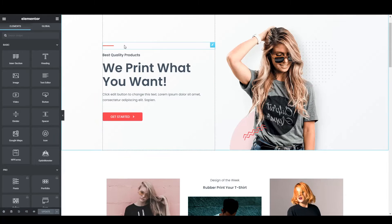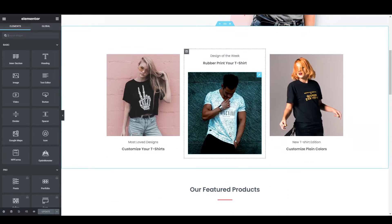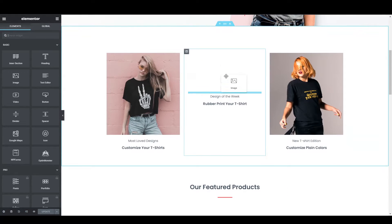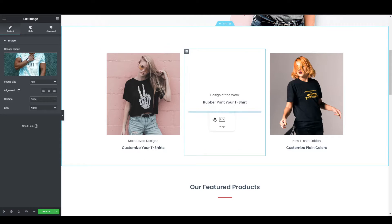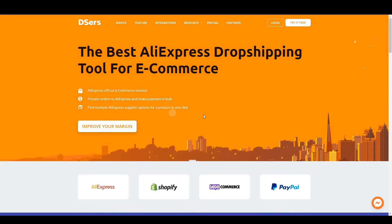Here you can completely edit any information you want to add. You can add your website logo, change alignments, and more. Now we need to import the dropshipping products to our website. We will be using this plugin — it's the best plugin and you can try it for free. Visit the site via the link in the description and click Login or Try It Free.